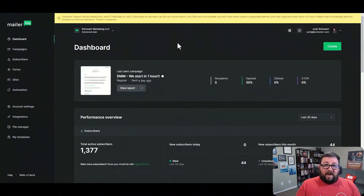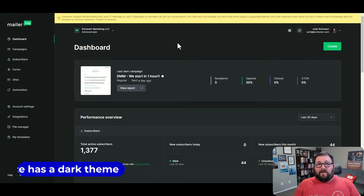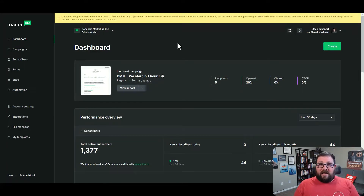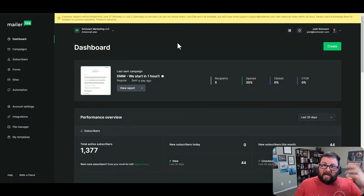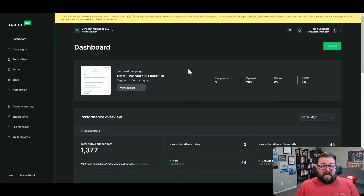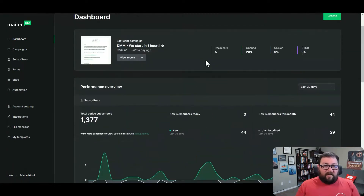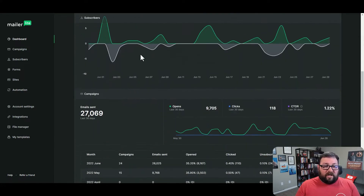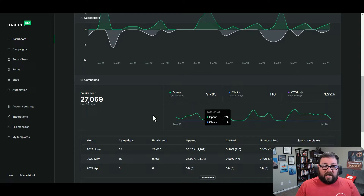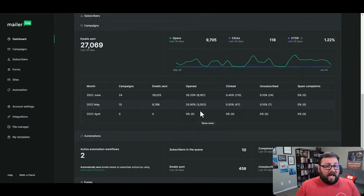Here you can see I'm on my dashboard for MailerLite, and the first thing you're probably going to notice is the dark theme. Honestly, I was blown away when they came out with the dark theme - no other platform I've been using has had any sort of dark theme like this. I'm really sensitive to light with my eyes, so this was a big plus for me right away. On the dashboard, you can see I've been using the platform for a while. I've sent quite a bit of emails, I've got a decent amount of subscribers, and I've been getting some good opens - right about that 35% mark.